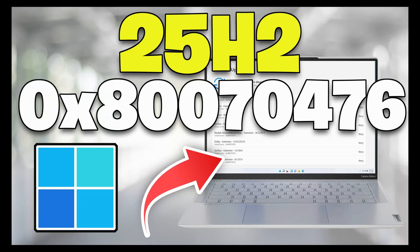When error 0x80070476 appears during installation of Windows 11 version 2.5H2, it usually means that the update process is blocked by corruption in the update infrastructure, misconfigured services, or file system integrity issues.